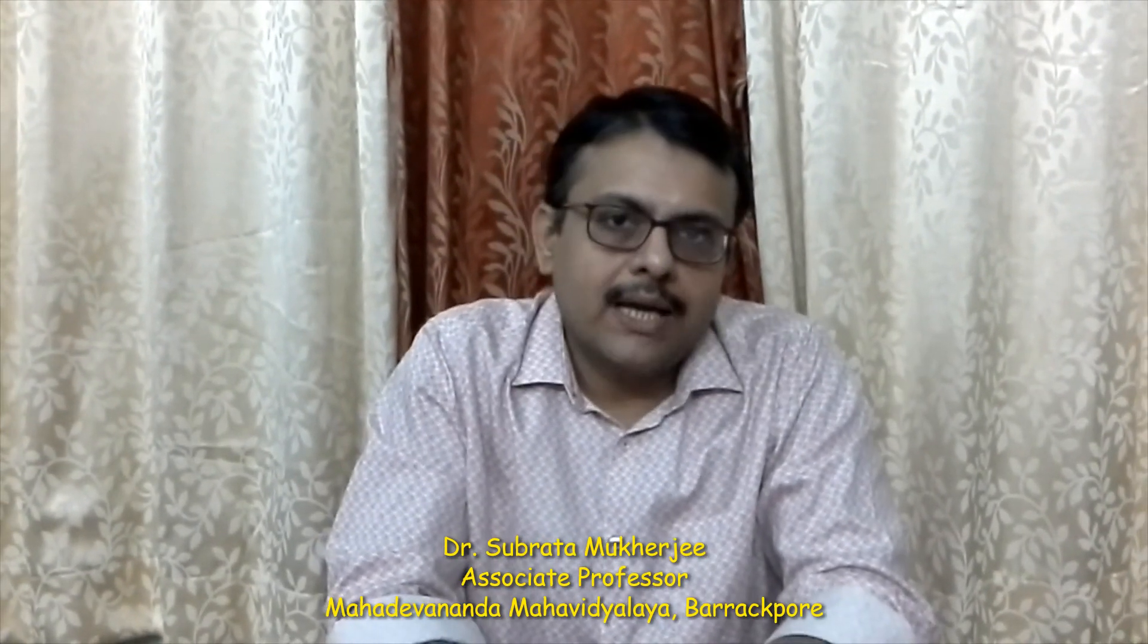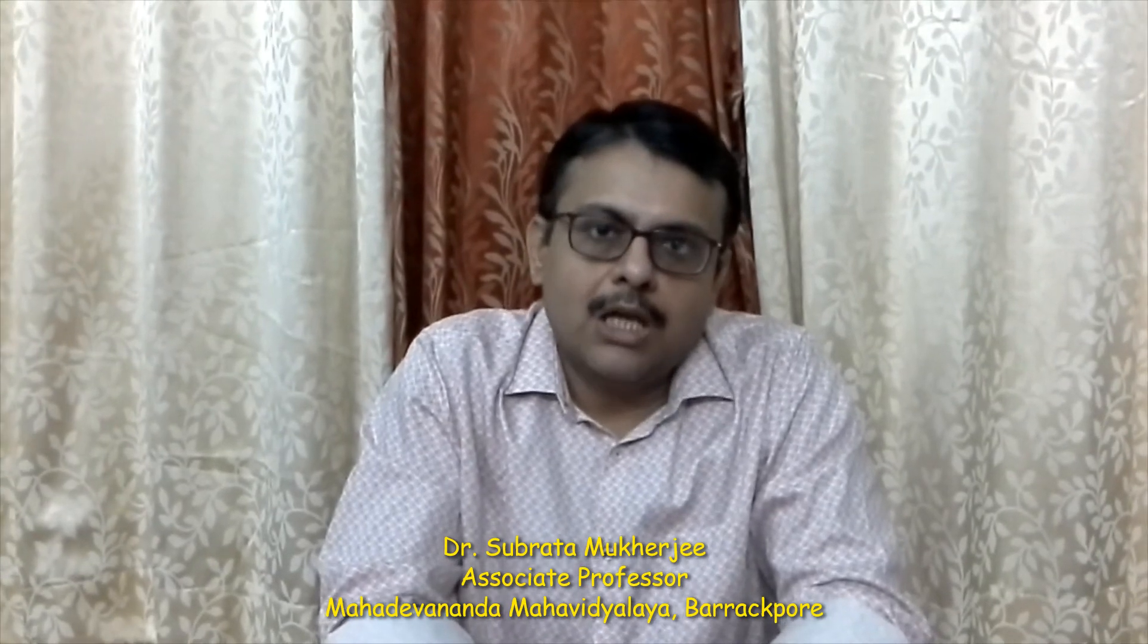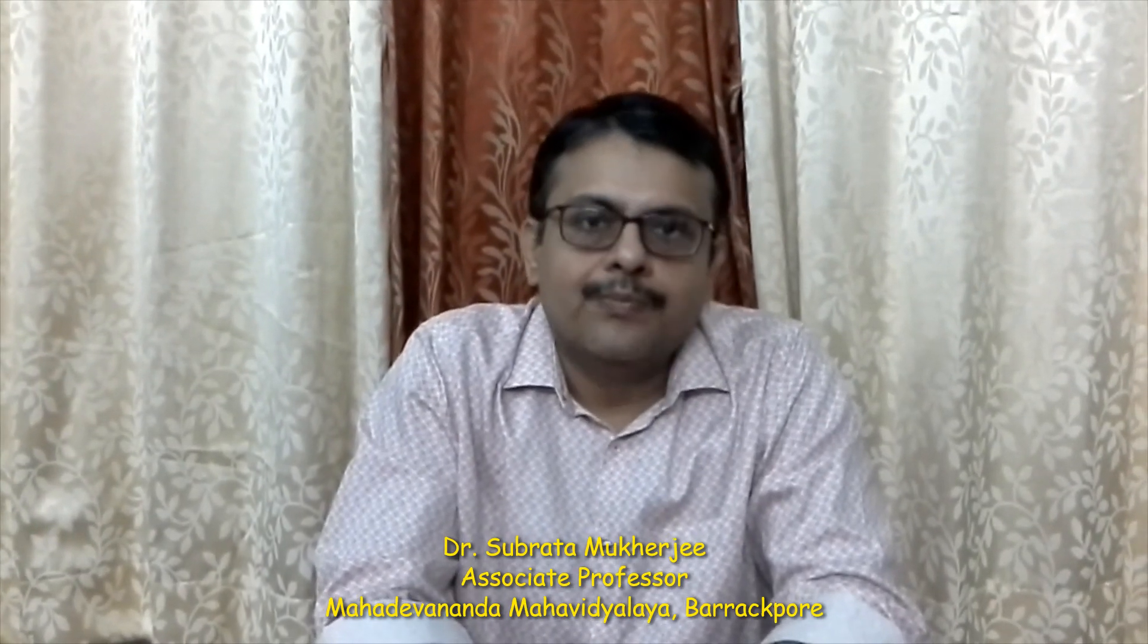Myself Subrata Mukherjee and I am working as Associate Professor in Mohadevananda Mohavid Dalla, Barakpur. Today I am going to discuss a problem on depreciation.